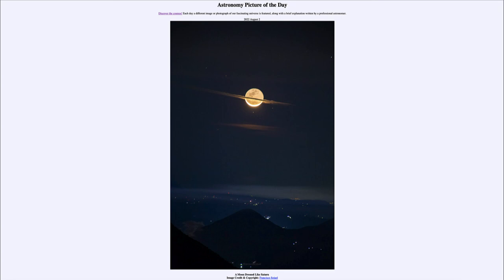So that was our picture of the day for August 2nd of 2022, titled 'A Moon Dressed Like Saturn.' We'll be back again for the next picture preview, which will be a cat's eye, so we'll see what that is about tomorrow. Until then, have a great day everyone, and I will see you in class.